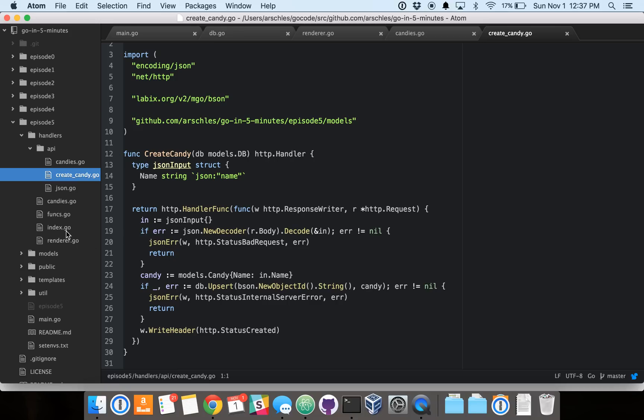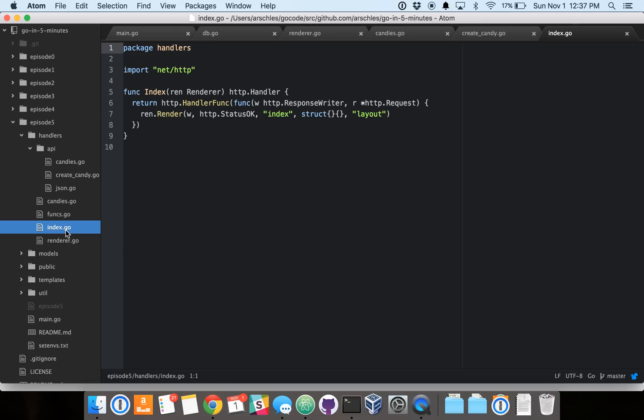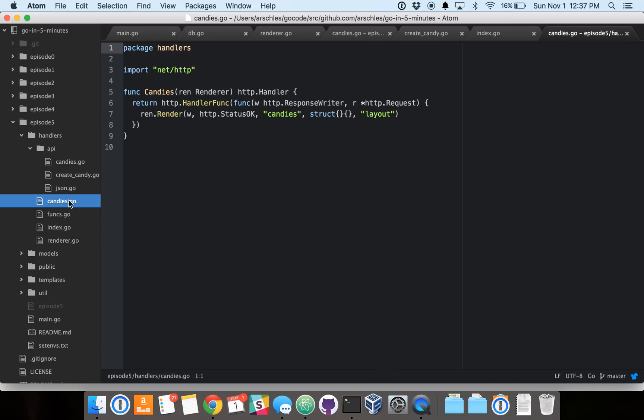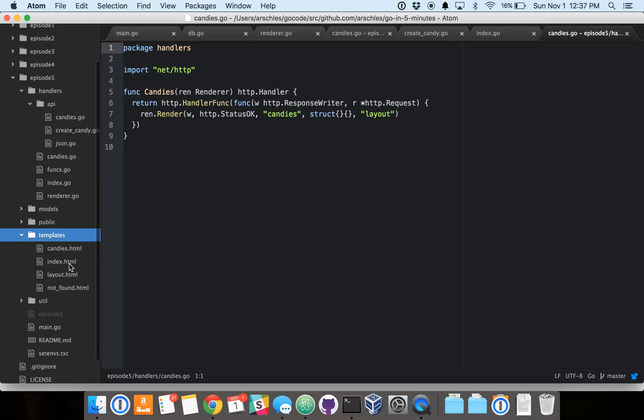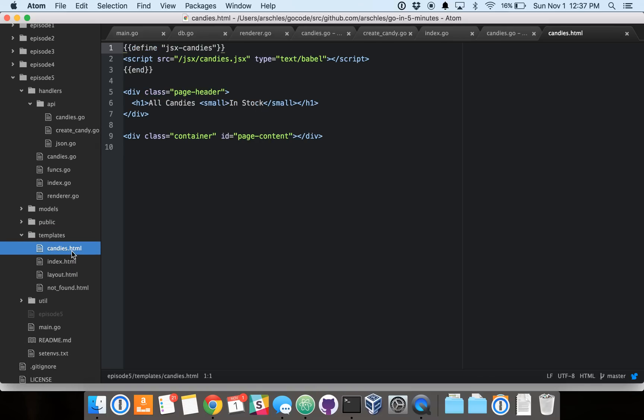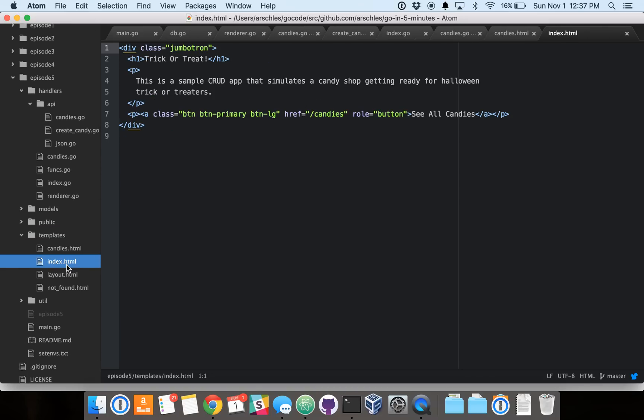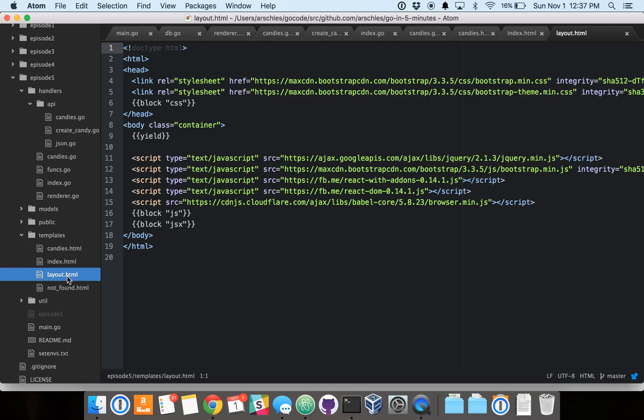And then, of course, one more thing I'll mention here. This is the index page that renders HTML for the index template. And this is the candies page that renders HTML for the candies template. And then we'll jump into the templates real quick. We'll see we've got the candies page, very simple. The index page, also very simple. And then the layout page, which handles all the common HTML that's needed to render those standard index and candies pages.